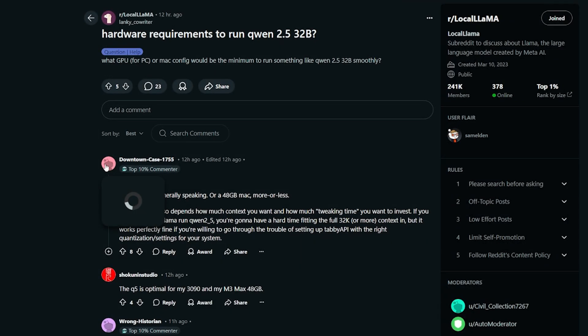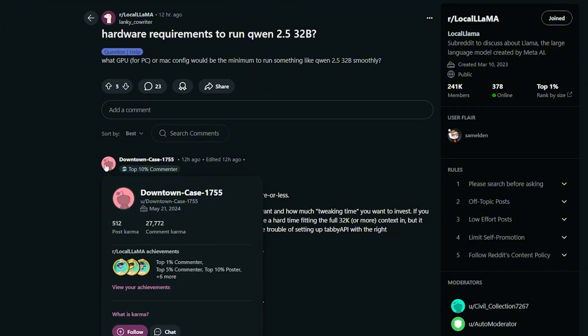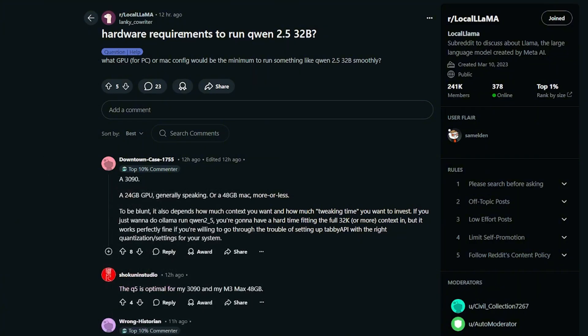For people that only want to know what are the hardware requirements for running the Qwen 2.5 Coder, you at least need the RTX 3090 GPU and about 24 gigabytes of GPU. It's a little bit more than I have.